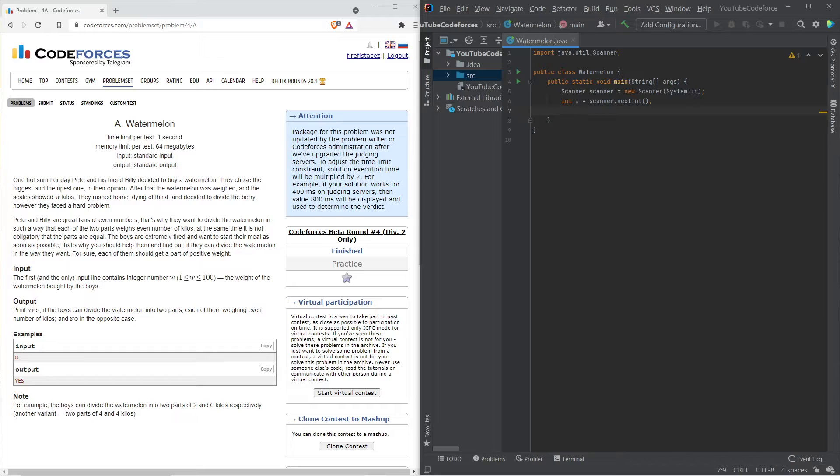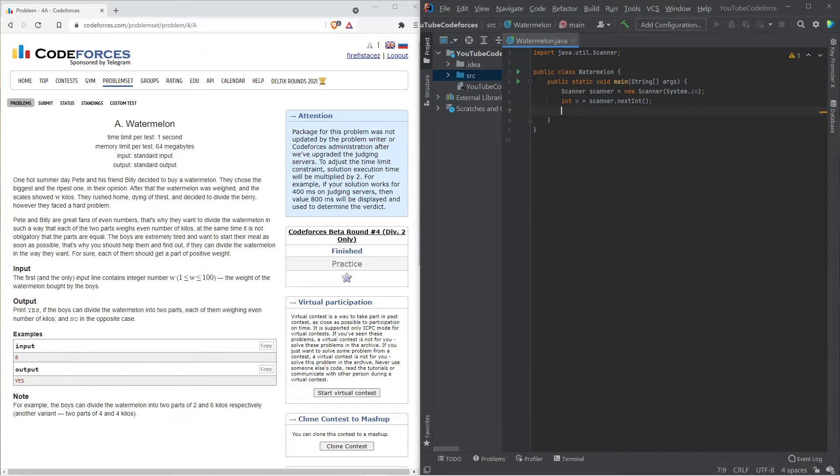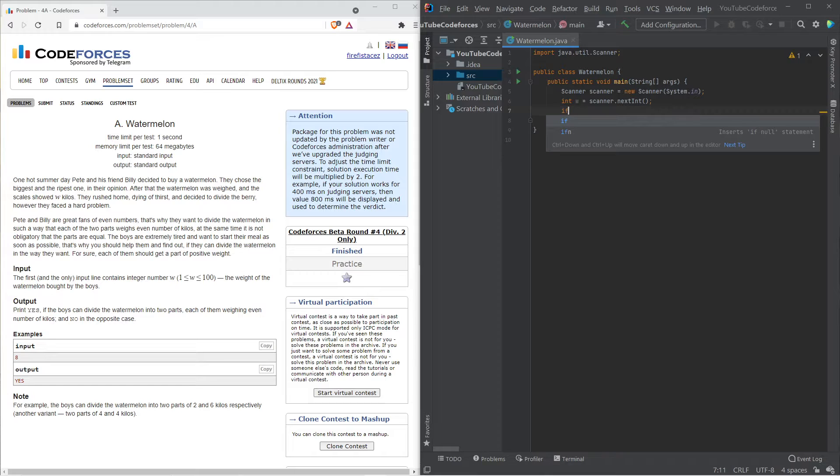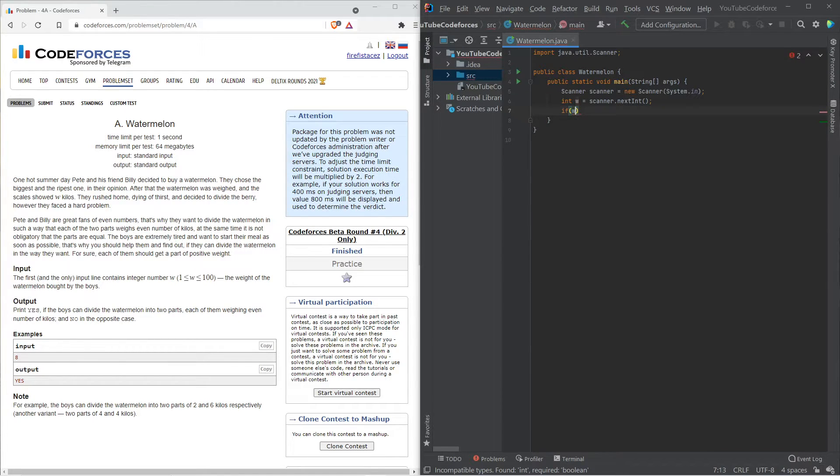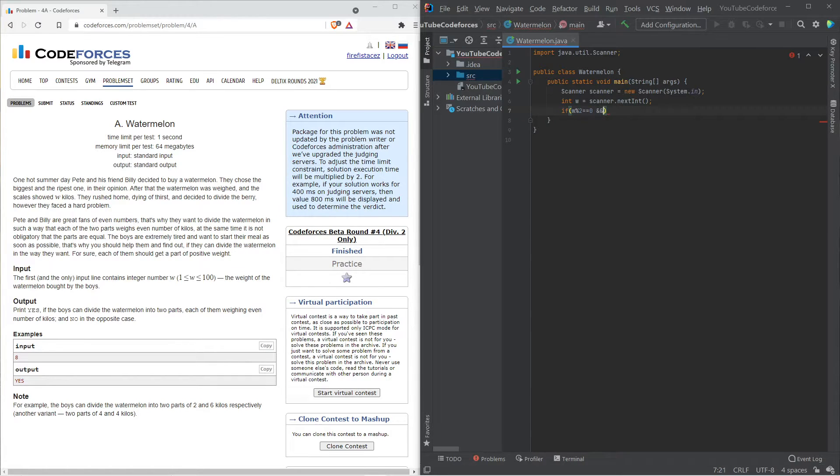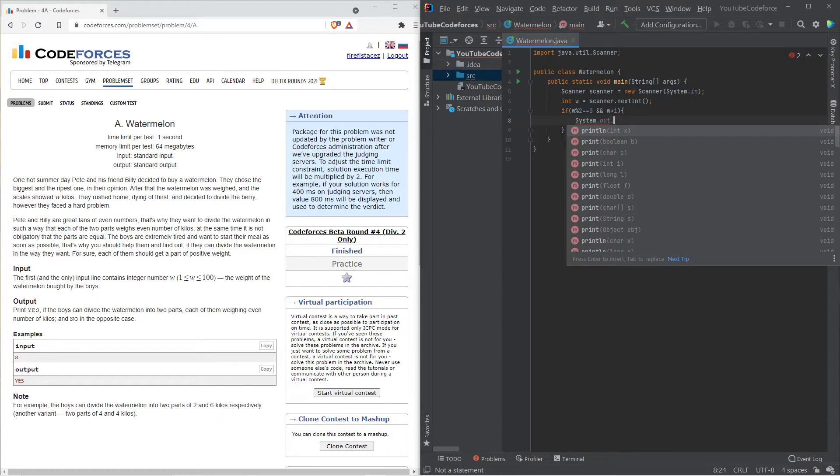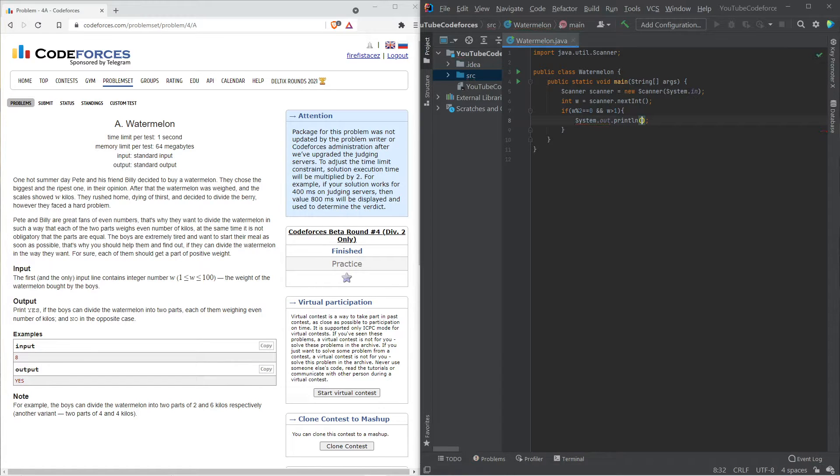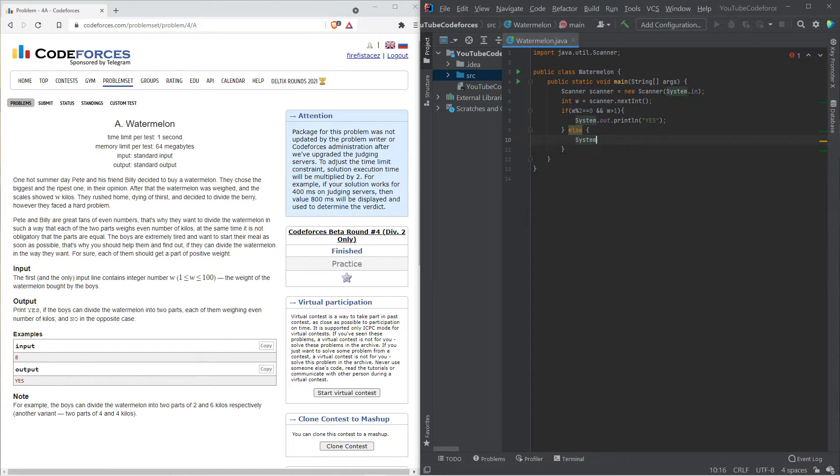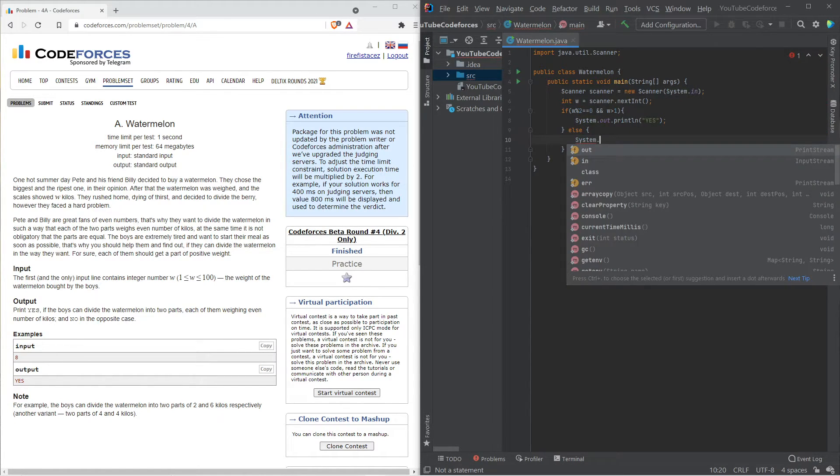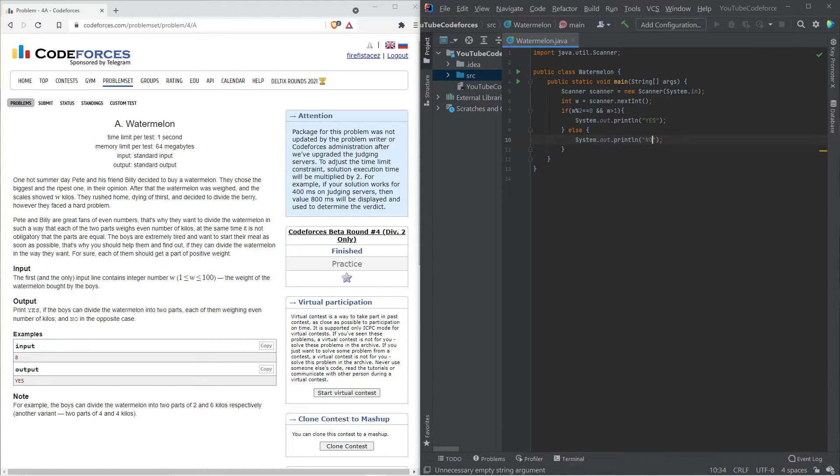Now for w, we just got to check two things. One, it has to be an even number and another, it has to be greater than one. So if w is an even number, we do system dot out dot println and you say yes, else you just do system dot out dot println and we do no.